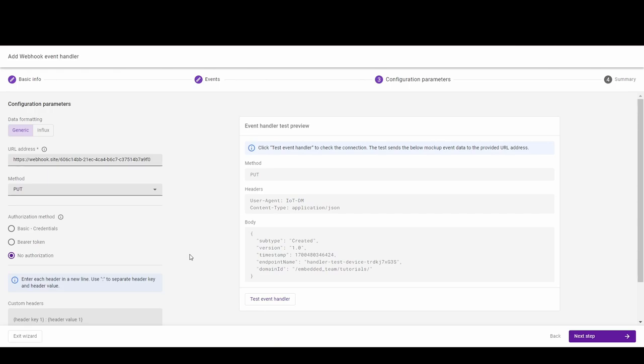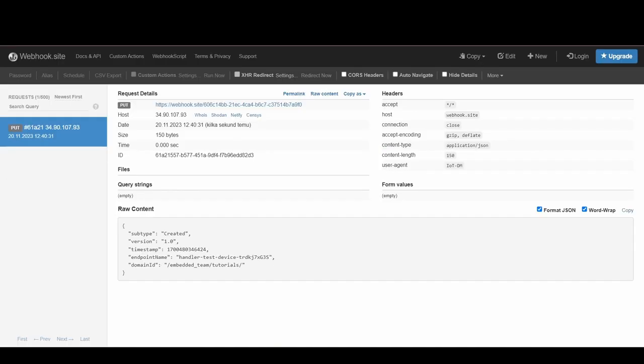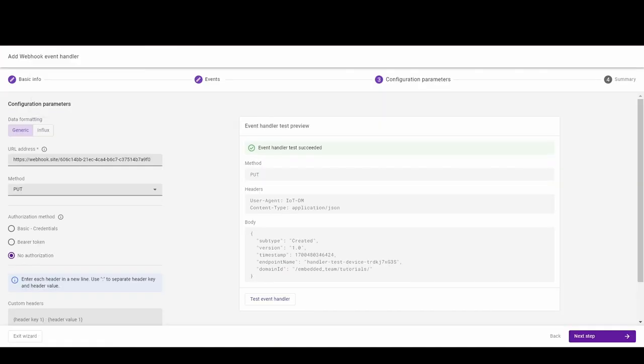After changing credentials, the event handler test preview will change. You can also test the handler here by clicking the button. Our handler tested successfully, so we can finish the process and save the handler.